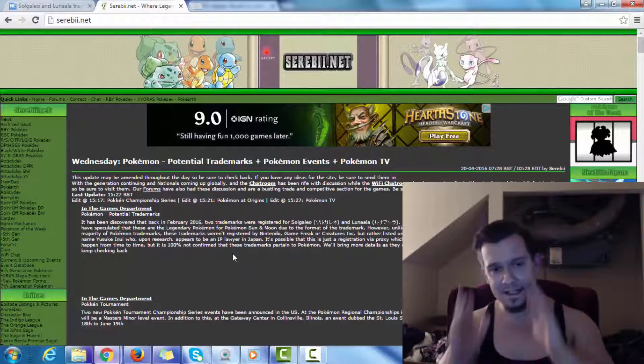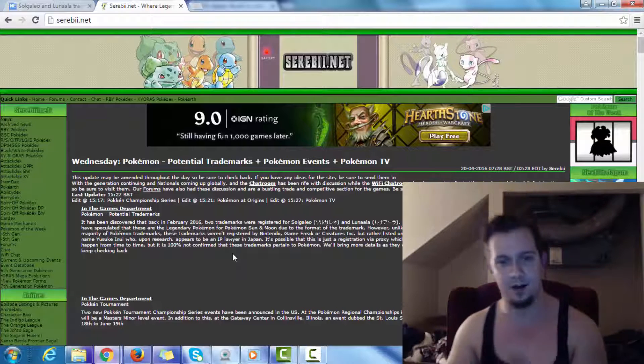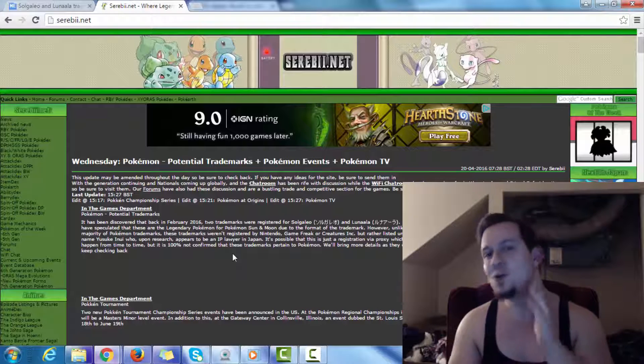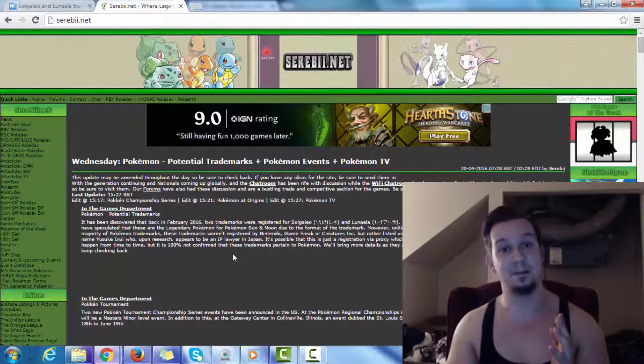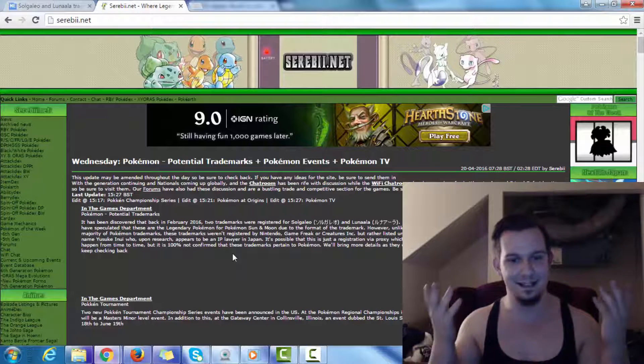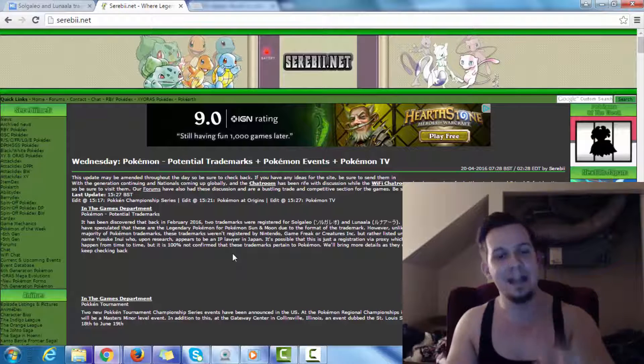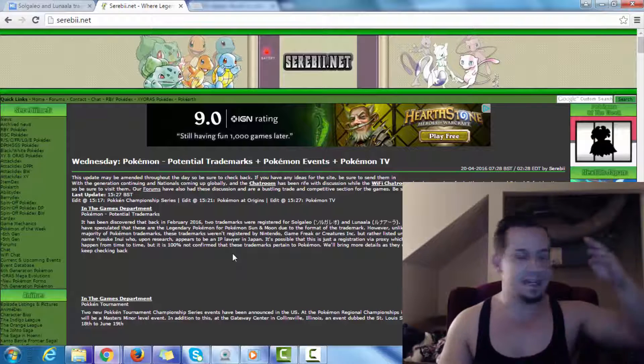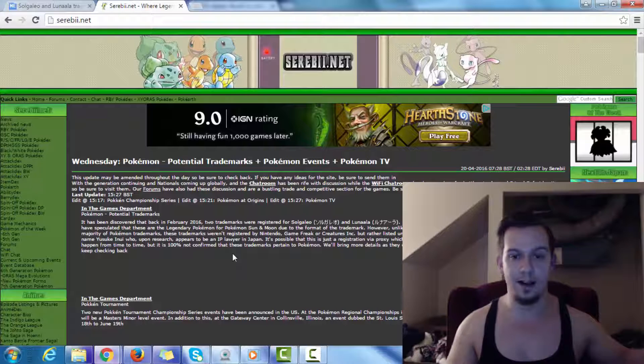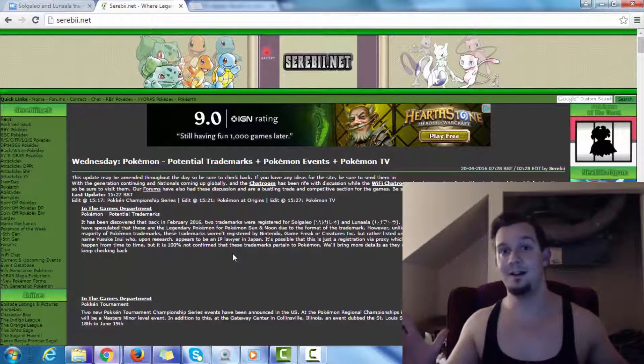So, let me just continue on here. It is possible that this is just a registration via proxy, which does happen from time to time, but it is 100% not confirmed that these trademarks pertain to Pokemon. We'll bring more details as they come, so keep checking back. So, that's exactly what I'm going to keep doing, and I'm going to do my very best to try and keep you guys in line with this, and try to keep you guys in the uptake about this.